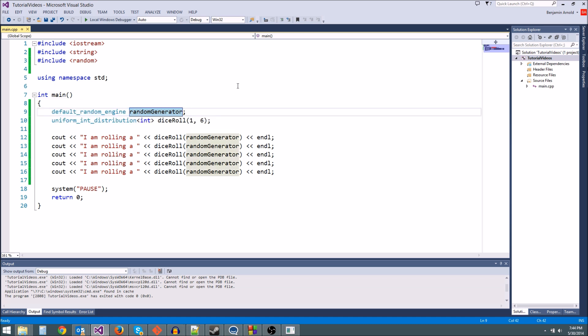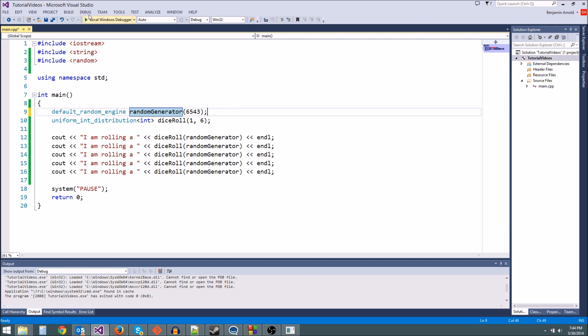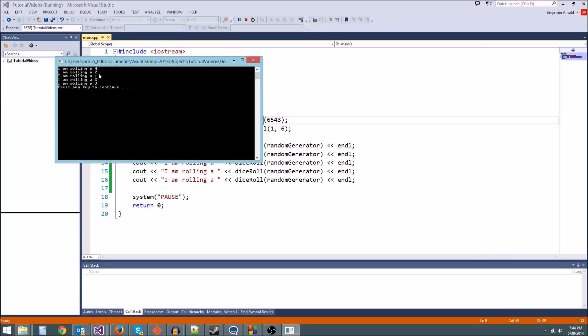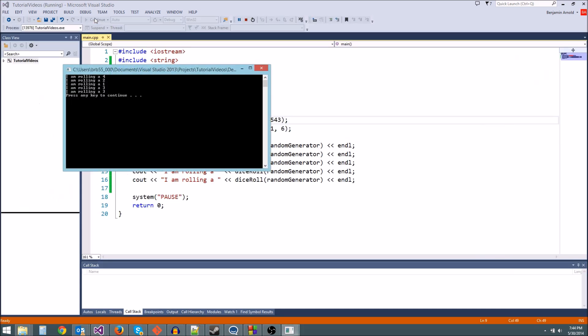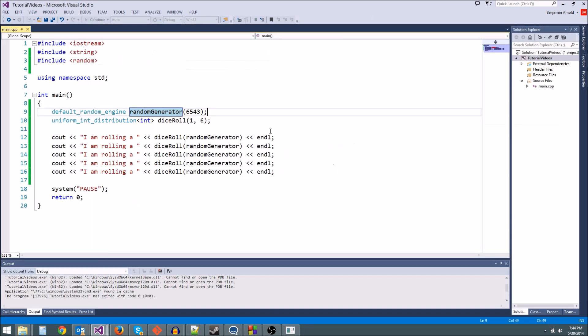So what we do is we seed the random number generator with something different. All we do is whenever we make our random generator variable, we put some parentheses and we type our seed. Say I want to have the seed 6543. We would do that. So now I have a different seed. So when I run it, I should get a different output: 4, 2, 1, 3, 3. See, it's different. But if I run it again, 4, 2, 1, 3, 3, right? Because the seed is always the same each time we hit play.